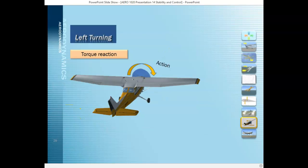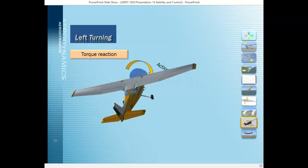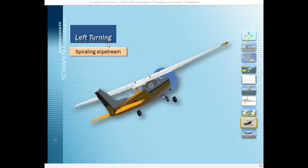The next left-turning tendency is torque, which is due to Newton's third law — for every action there's an equal and opposite reaction. Because the propeller rotates clockwise when seen from the pilot station, the aircraft wants to roll to the left. That's called torque. The third left-turning tendency is spiraling slipstream. Spiraling slipstream occurs because the rotation of the prop causes the propeller wash to rotate around the aircraft's fuselage until it hits the left side of the vertical stabilizer at the tail, which tends to yaw the aircraft to the left.